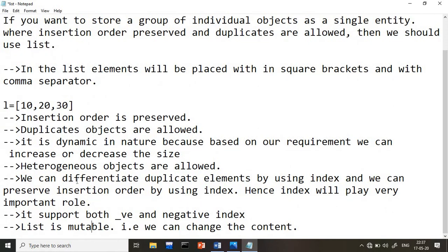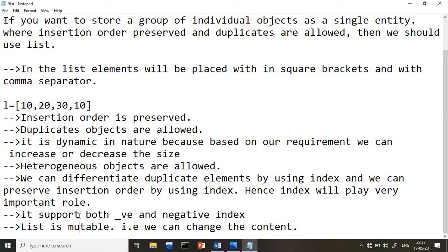We can differentiate duplicate elements by using their index position. For example, if you have two 10s, you can identify which is first and which is last by their index. The list supports both positive and negative indexing — you can retrieve data in the forward or backward direction. Importantly, a list is mutable, which means we can change the list content after creation.